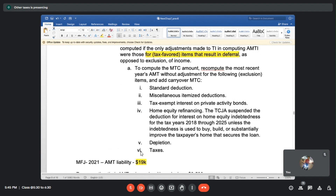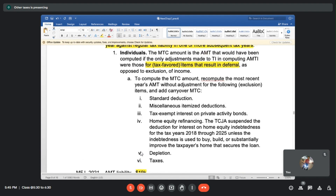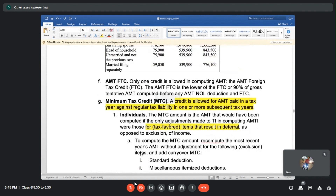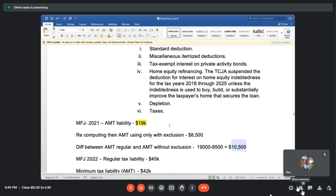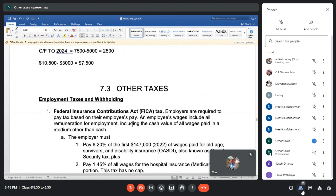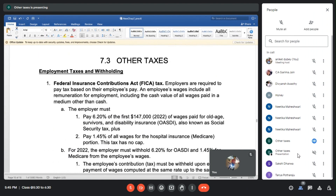If you're rolling forward the file, we already have the previous data and all adjustments - what are text report items, what are exclusion items - everything has been calculated there. Now let's start with topic 7.3, other taxes. AMT is minimum tax - it's not a separate kind of tax, it's just something that the IRS wants the taxpayer to pay on the minimum side. But there are certain other taxes the taxpayer has to pay.